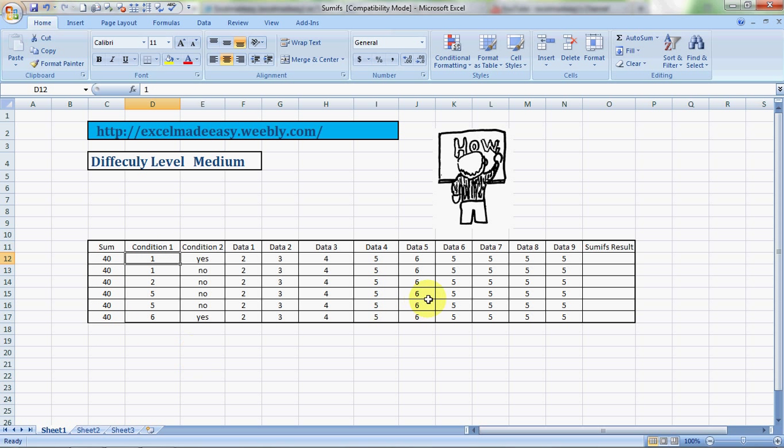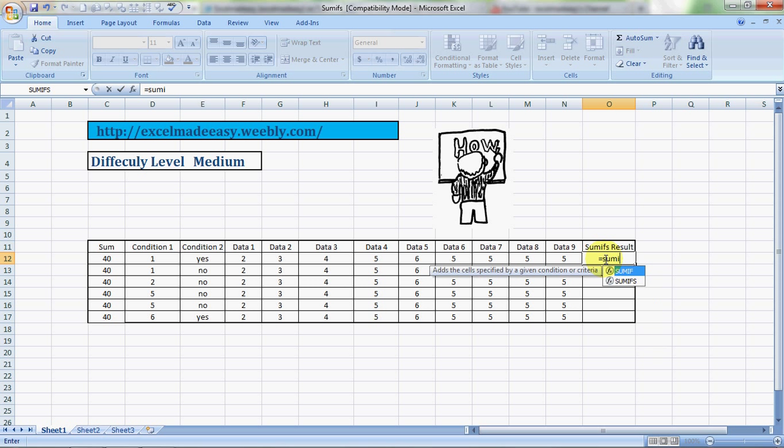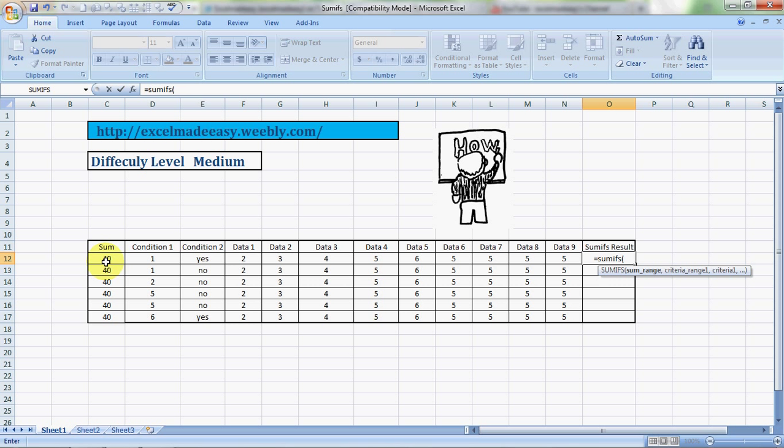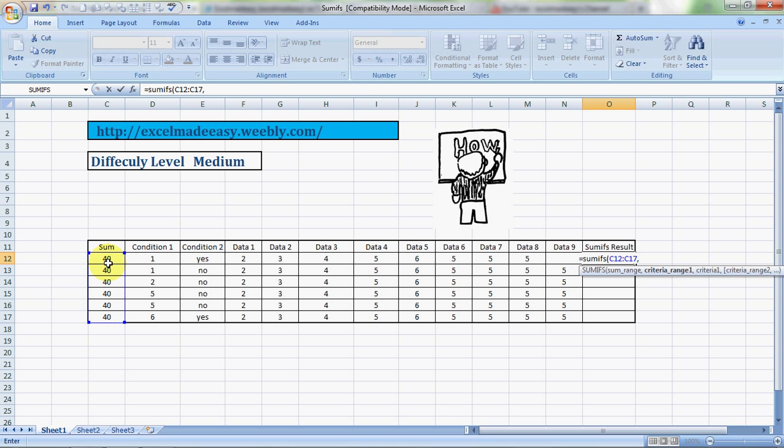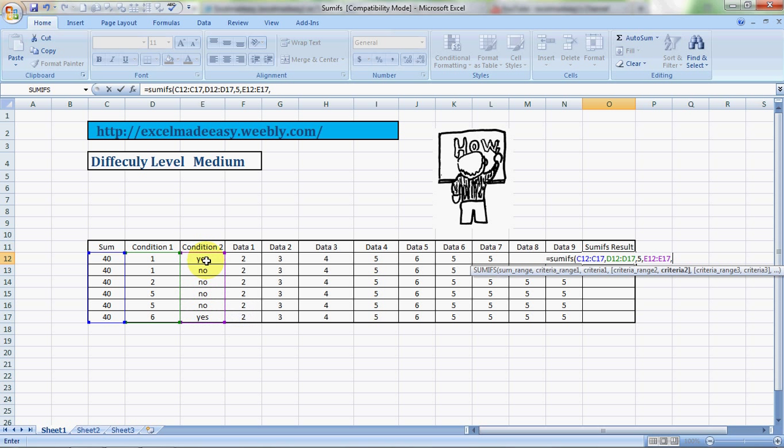Now we can do the formula. We'll start with equals SUMIFS bracket open. It says sum range, so we have to give the total range. Comma, and then it says criteria range one, so this is my criteria range one. I have named it condition one. What condition would I like to have? Say I would like to have the condition called five. Comma, and then it says criteria range two. This is my criteria range two, and it has a combination of yes's and no's. I take a yes.